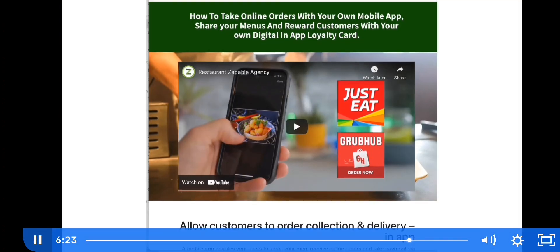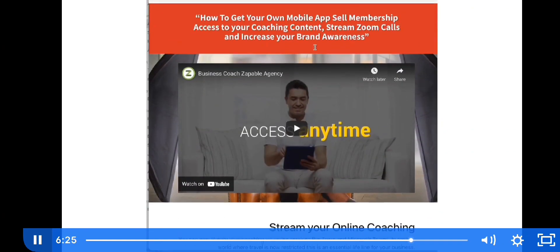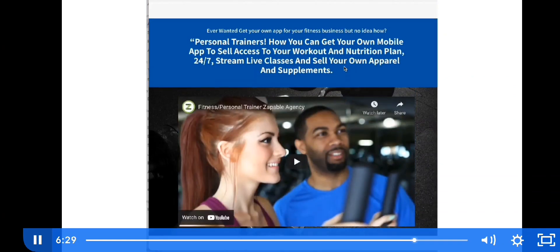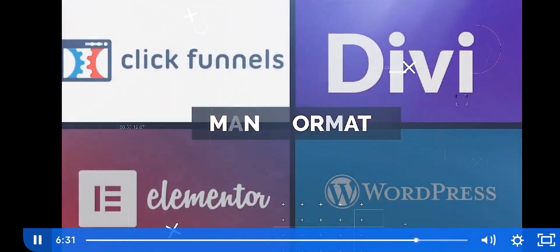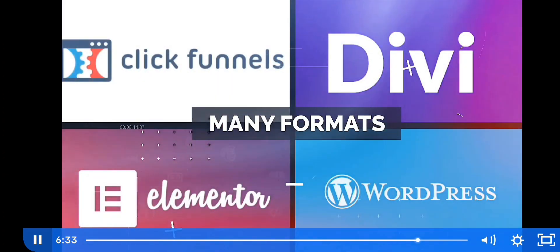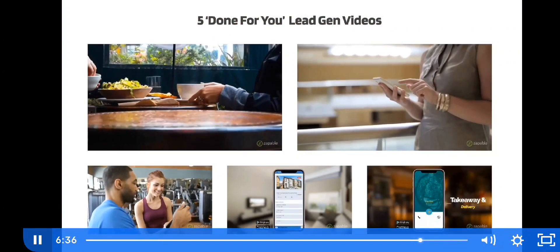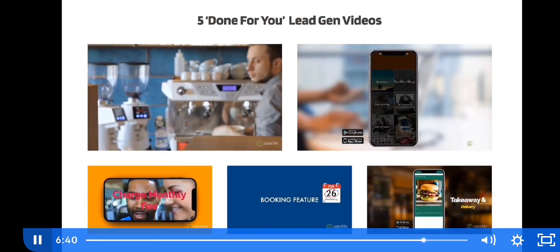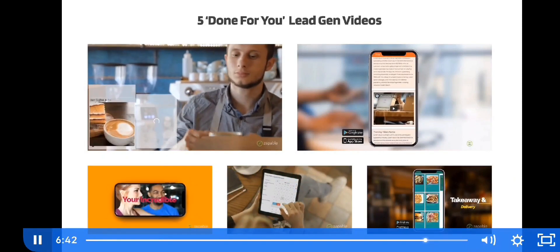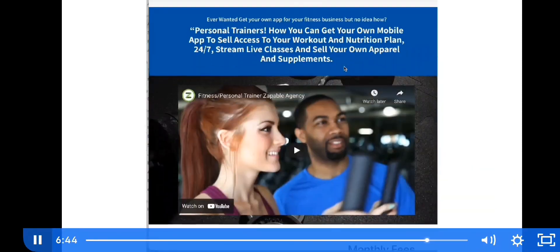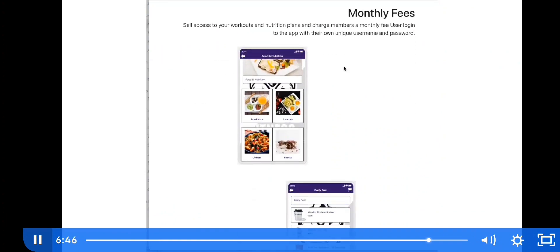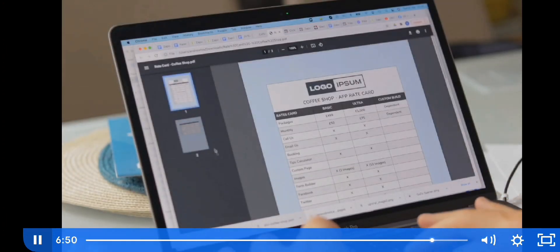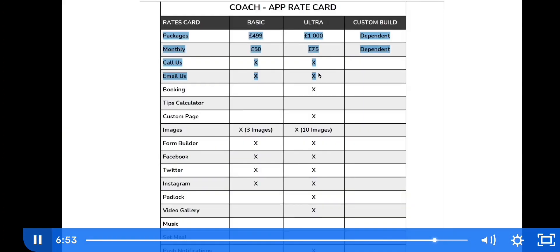First, we will give you five amazing high-converting landing pages to attract clients. We supply these in ClickFunnels, Divi, Elementor, and WordPress format. Next, we give you five done-for-you videos in multiple niches to use as lead magnets — you can even brand these as your own and place them on the landing pages we supply.